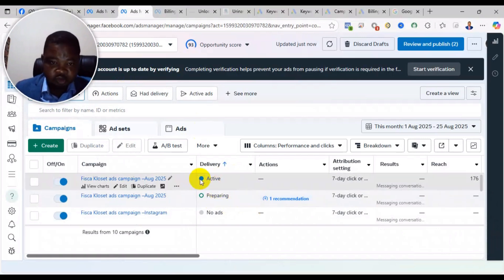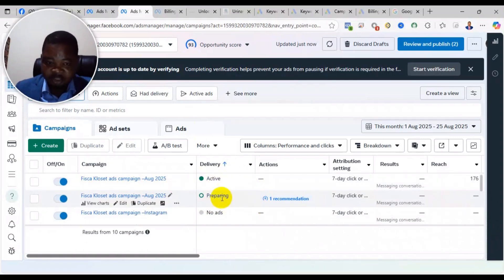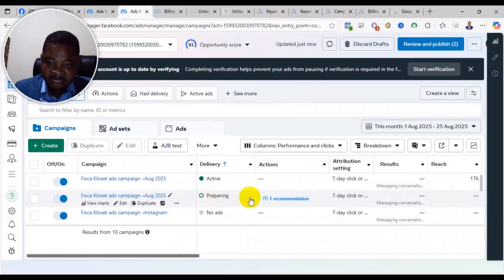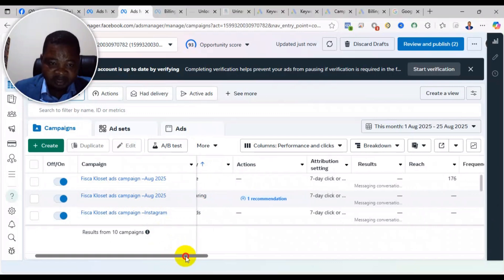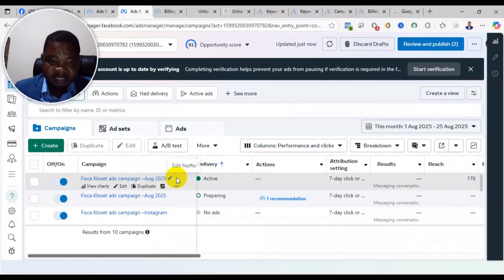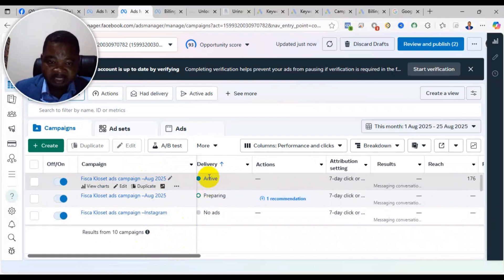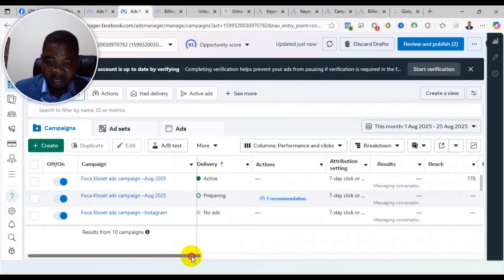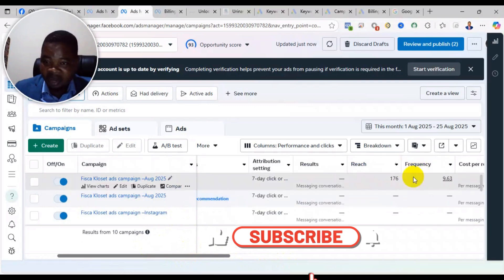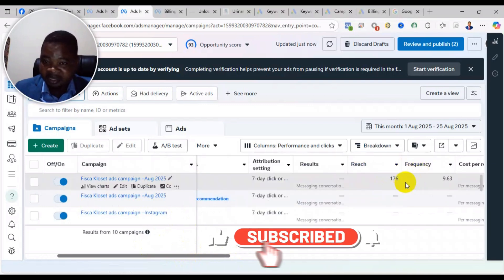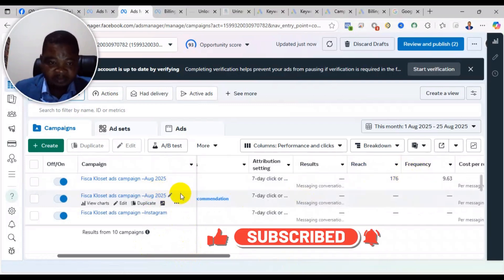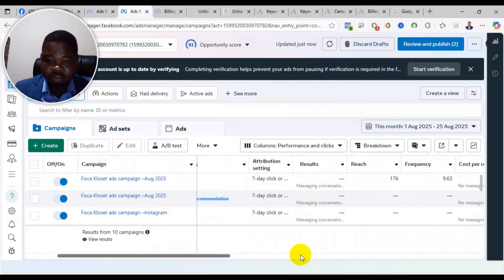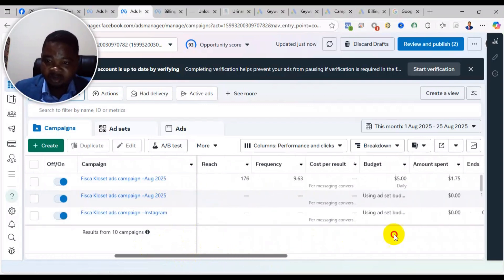As you can see on my screen, this one is active and this one is preparing. I did this ad earlier and it has been in preparing state for a very long time. About eight hours later I did a second one and that one has been approved and changed to active. The one that is active has started showing to people, but the one in preparing state is not showing to anybody - I'm not getting any impressions, no results.